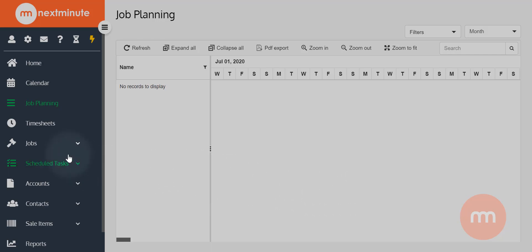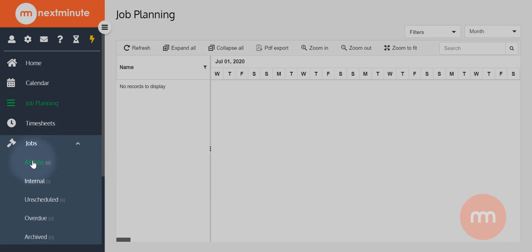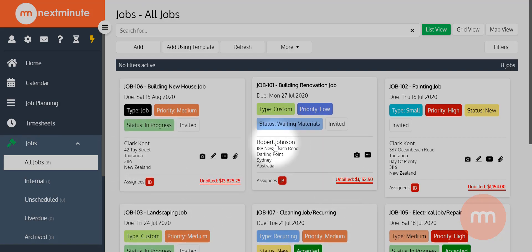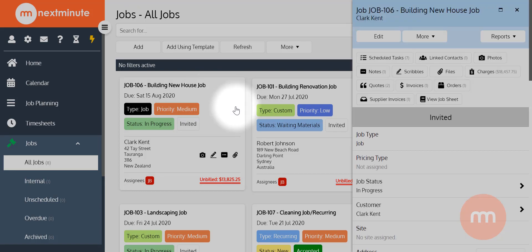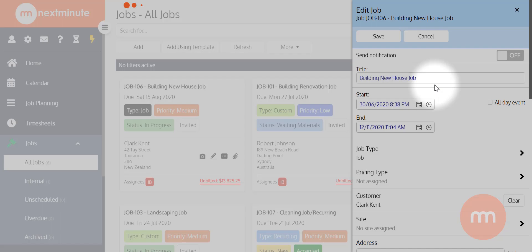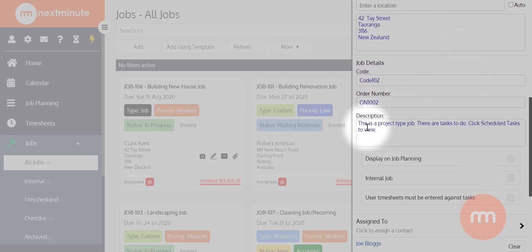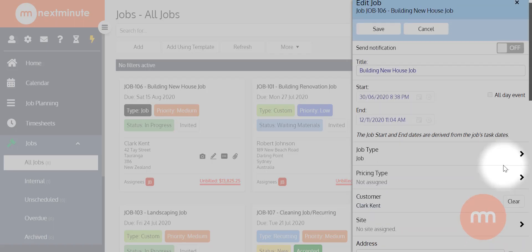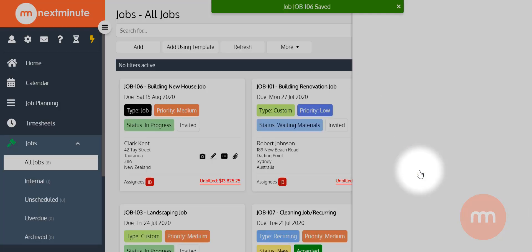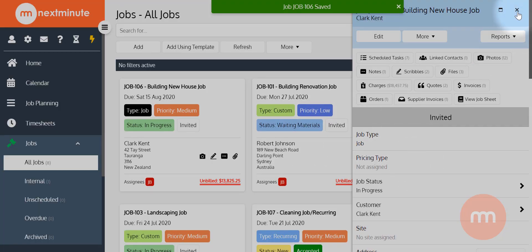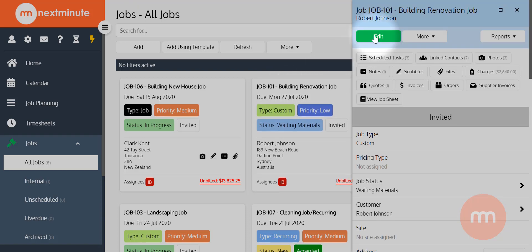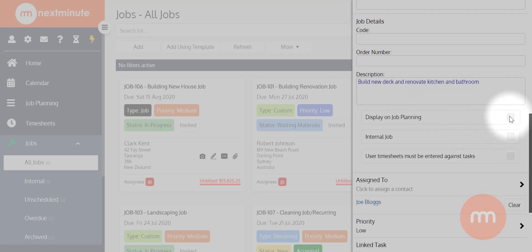Go into jobs on the left-hand side. I've got a few example jobs for this video: a building new house job and a building renovation job, and I want to display both on the job planning calendar. To do that, just open the job, click edit, scroll down a bit just below the description, and you'll see a new button that says 'Display on job planning' — simply select that, scroll back up, and hit save. I'll do that for the building renovation job as well: hit edit, scroll down, display on job planning — it's that simple.